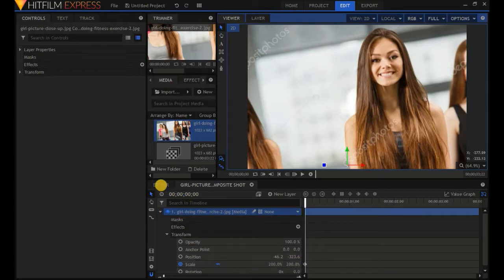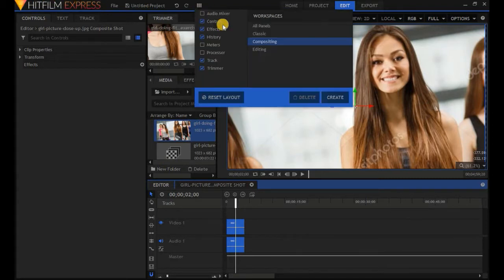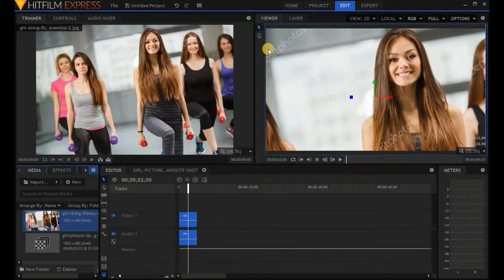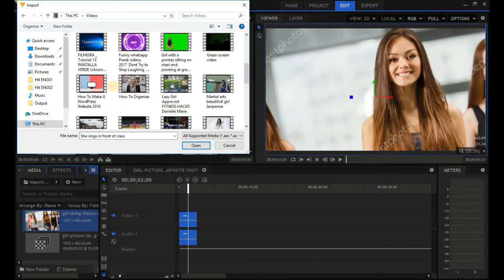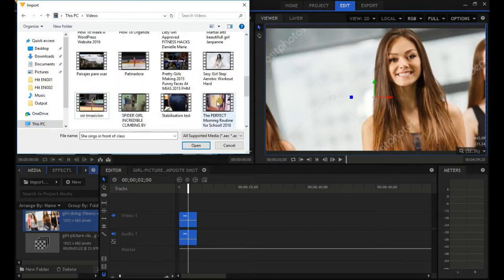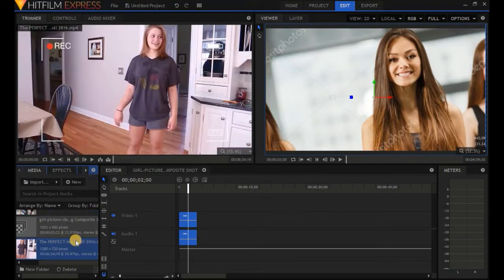Now let's do the same with a video. Go back to the Editor tab. To trim a portion of a video we will need the Trimmer, so go from the Workspace — Compositing — to Editing. Click on Editing. Now let's import a video: click on Import, then This PC, then Videos. Let's use this one — click on it, Open, and it comes to the media panel.